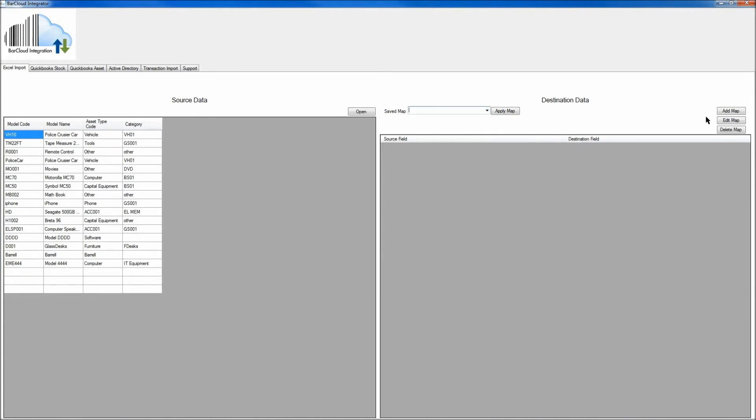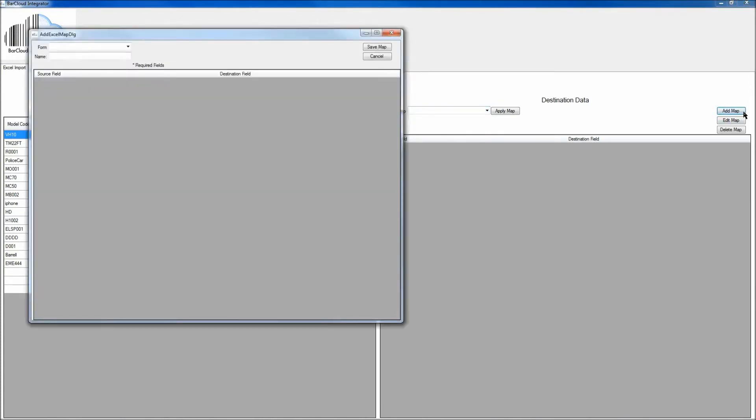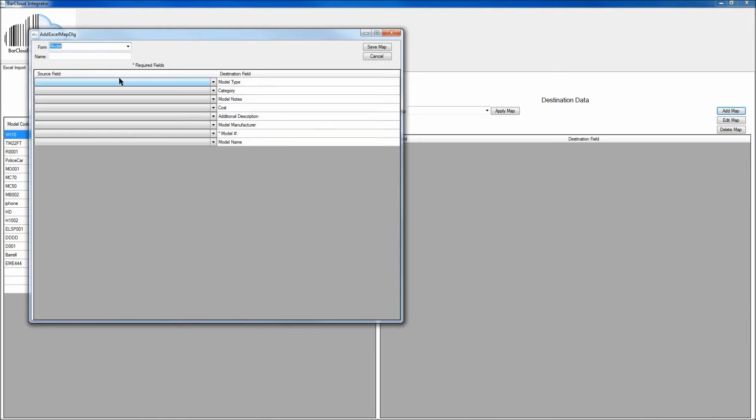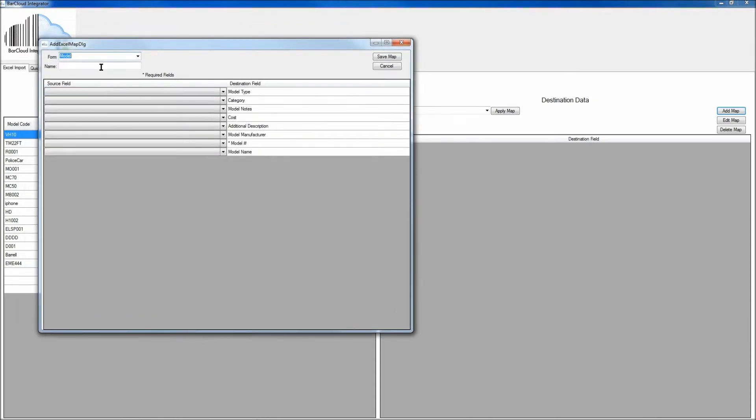If you need to create a new map, click on the Add Map button. And the first thing you'll want to do on the From drop-down is select the form which you're going to map the data to. In this case, we're mapping our model information for assets, so I'm just going to select Model from the drop-down. And the next step will be to create a name for this map.